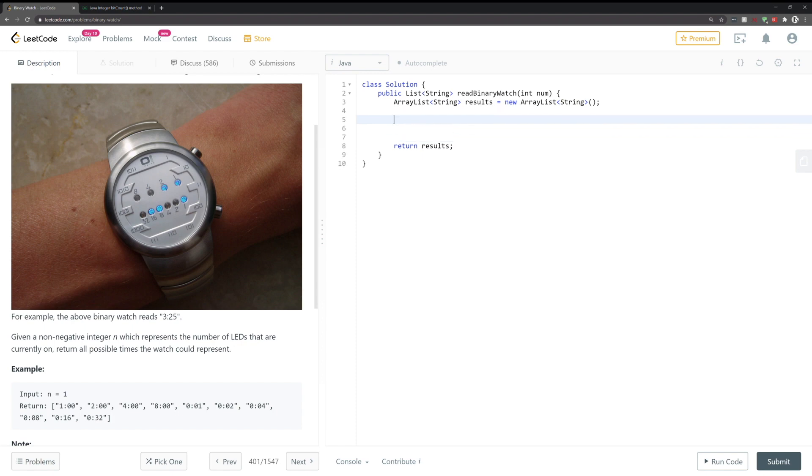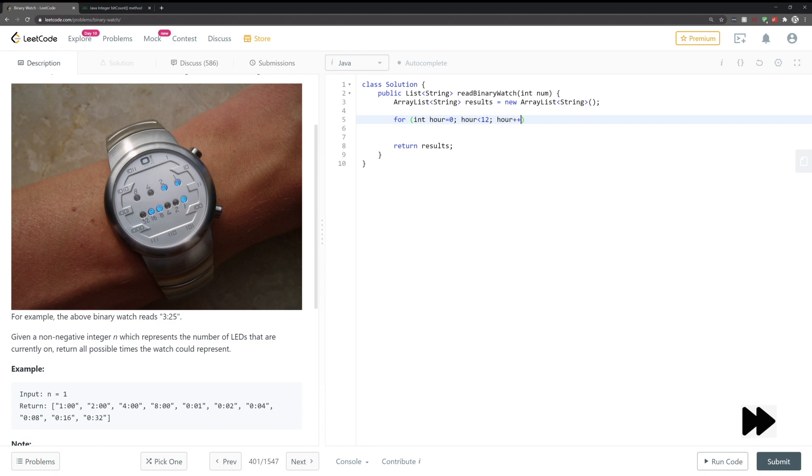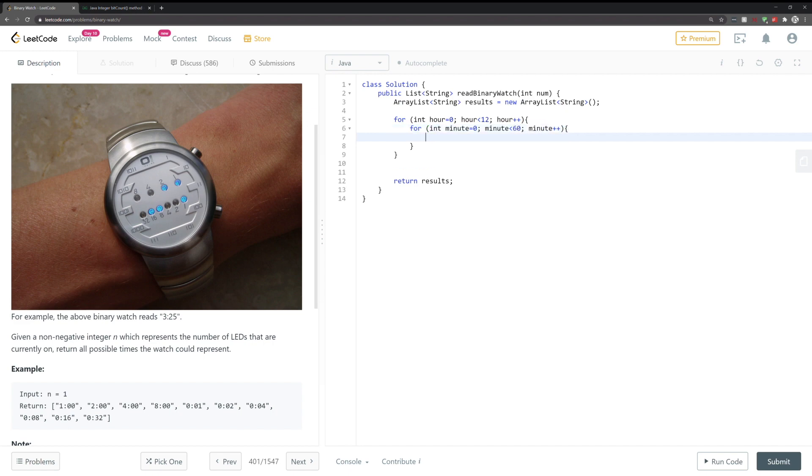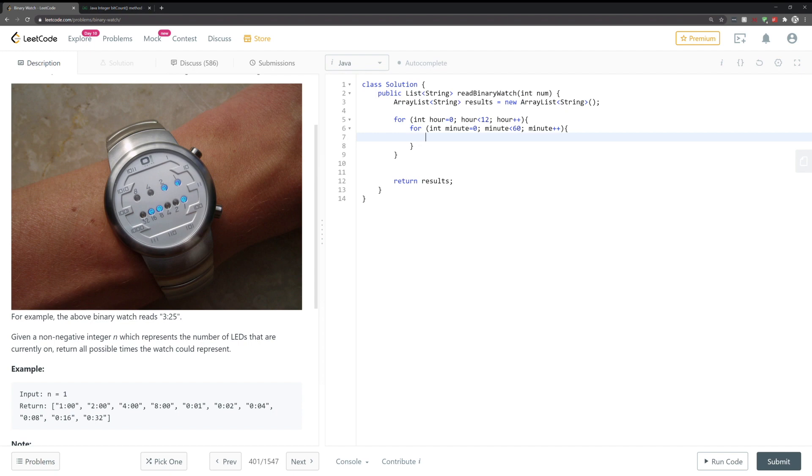So now we have built our dynamic array, we need to create all the possible times. So we're going to create a 2D for loop. So this 2D for loop essentially generates all the possible times.